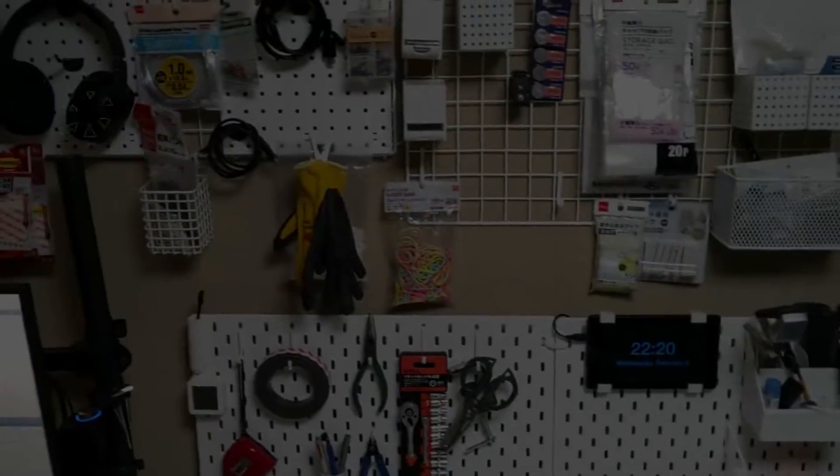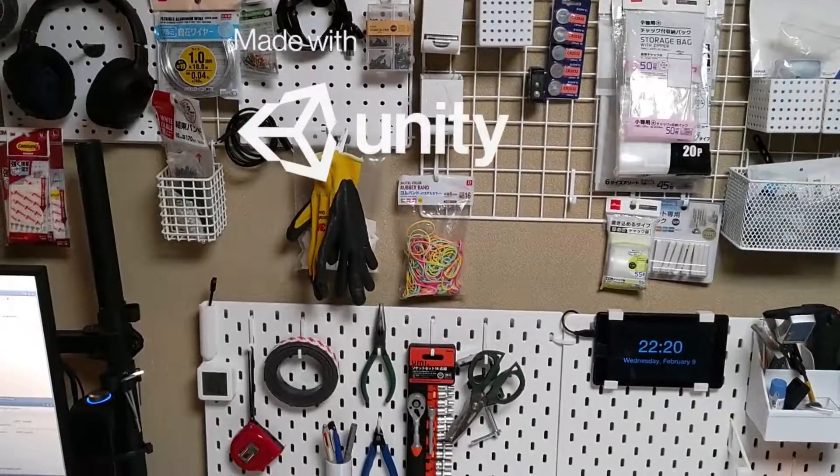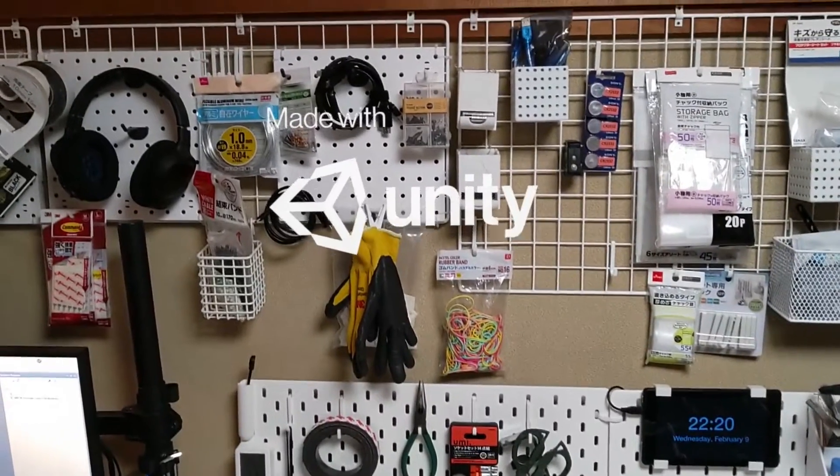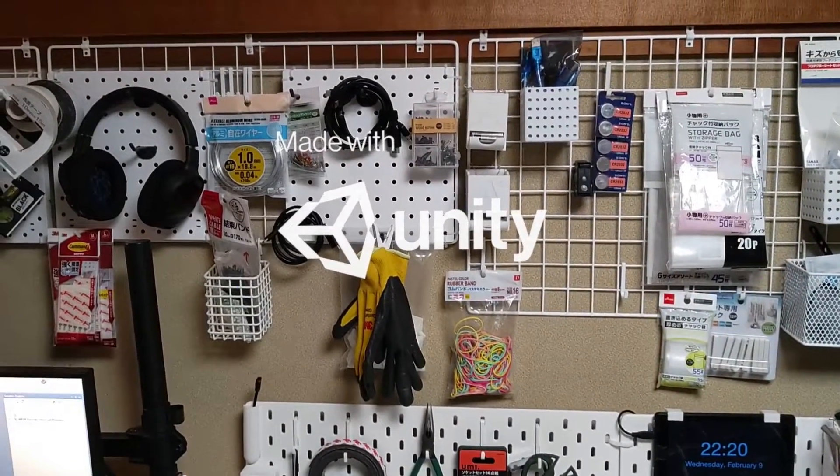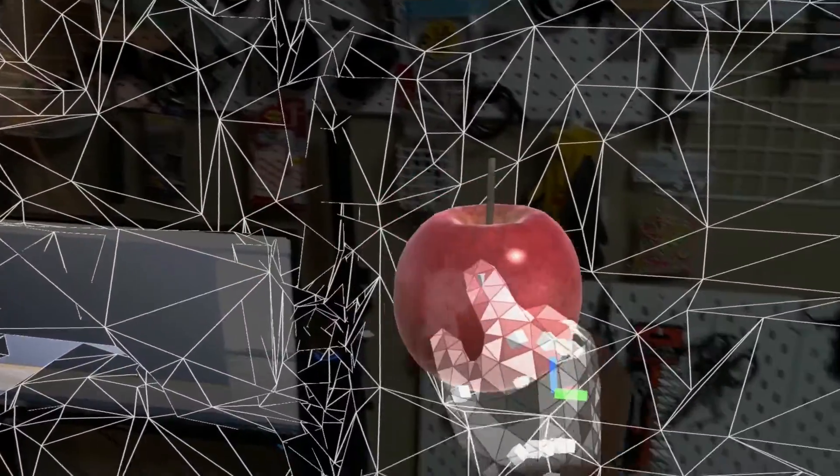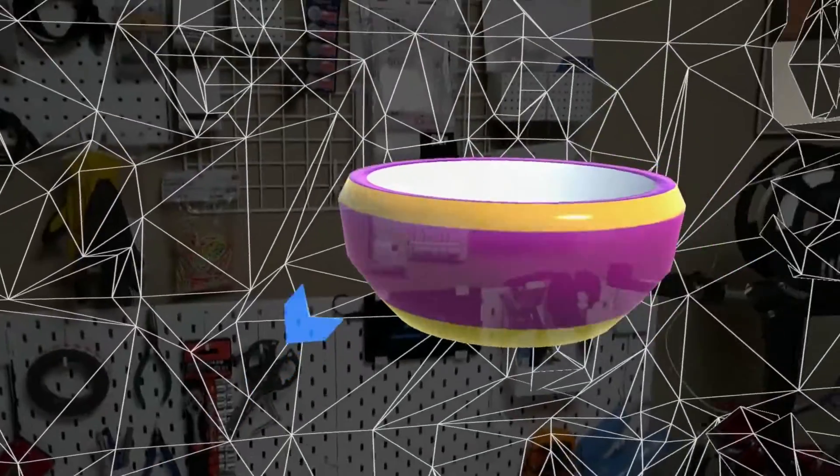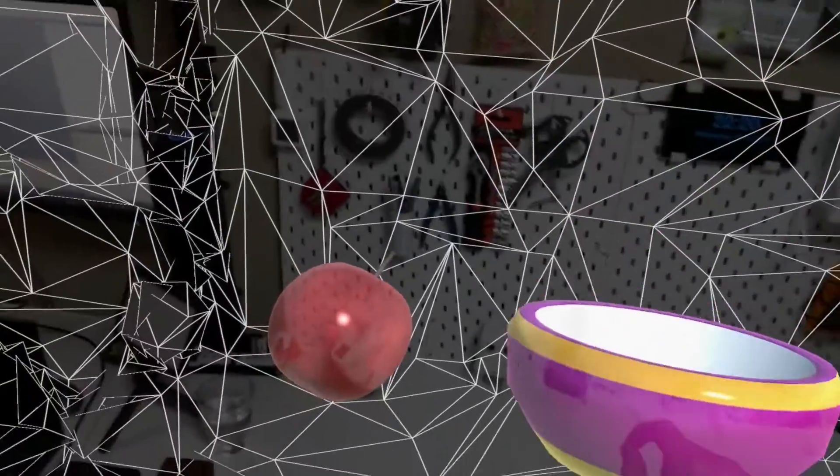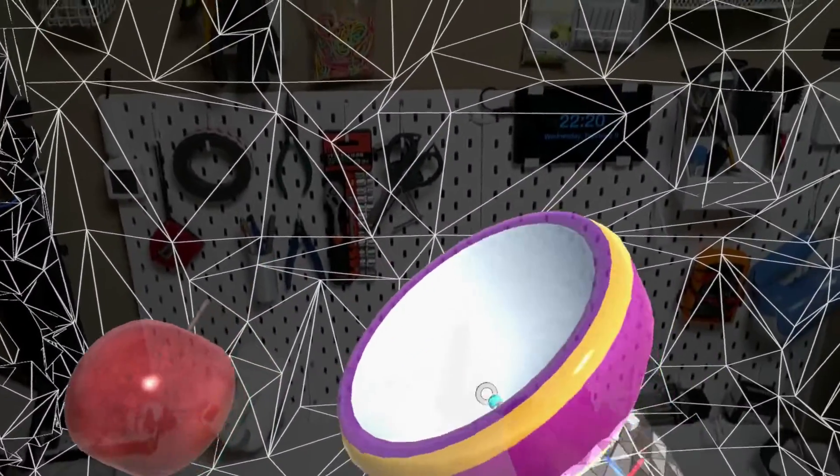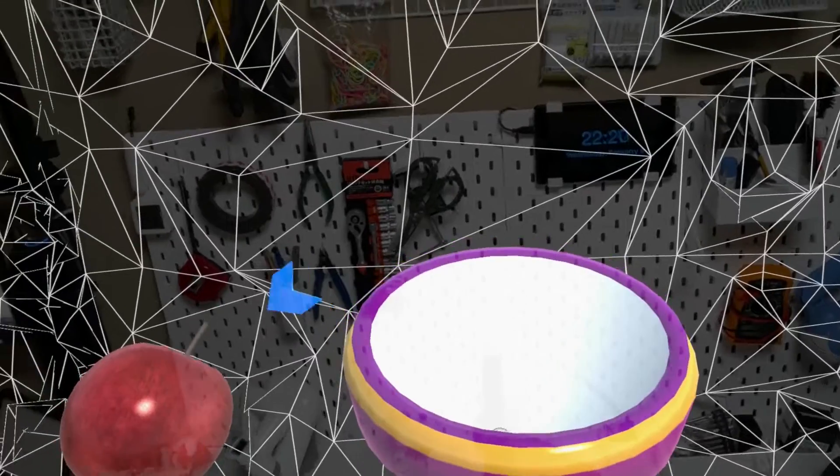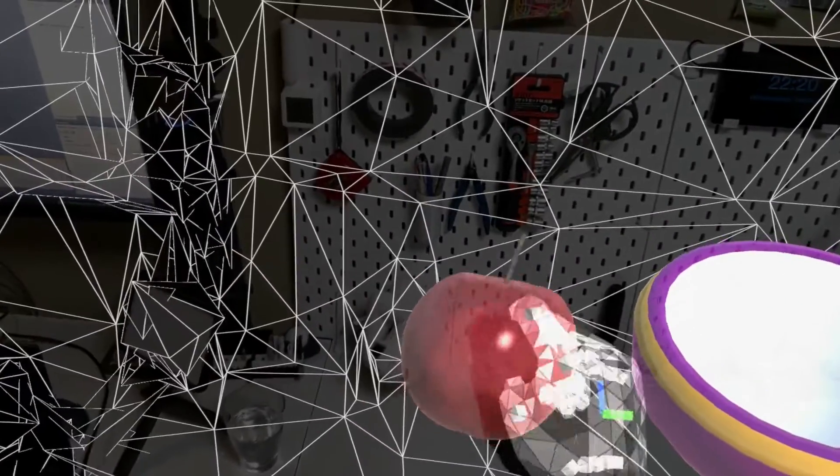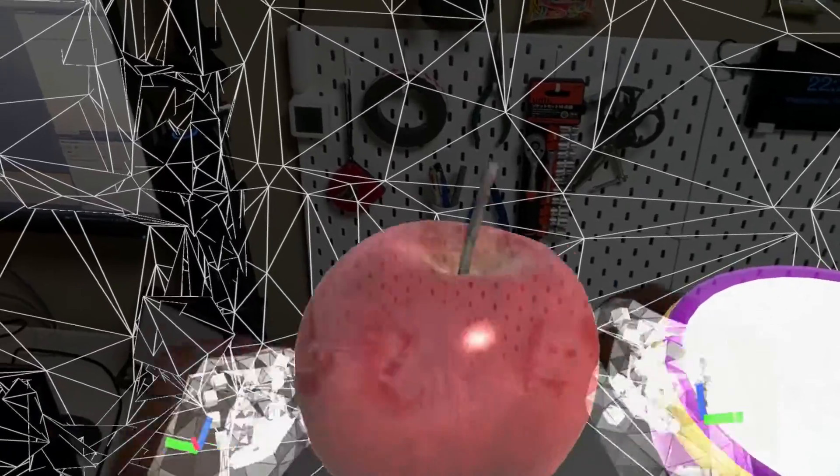We can now see the project that we built in the HoloLens. You can interact with the objects. Move them. Rotate them. Scale them.